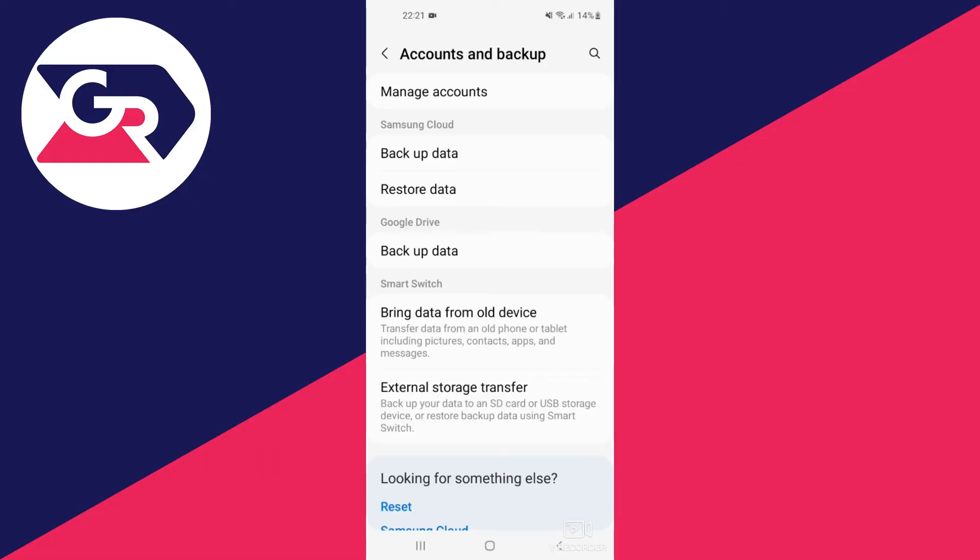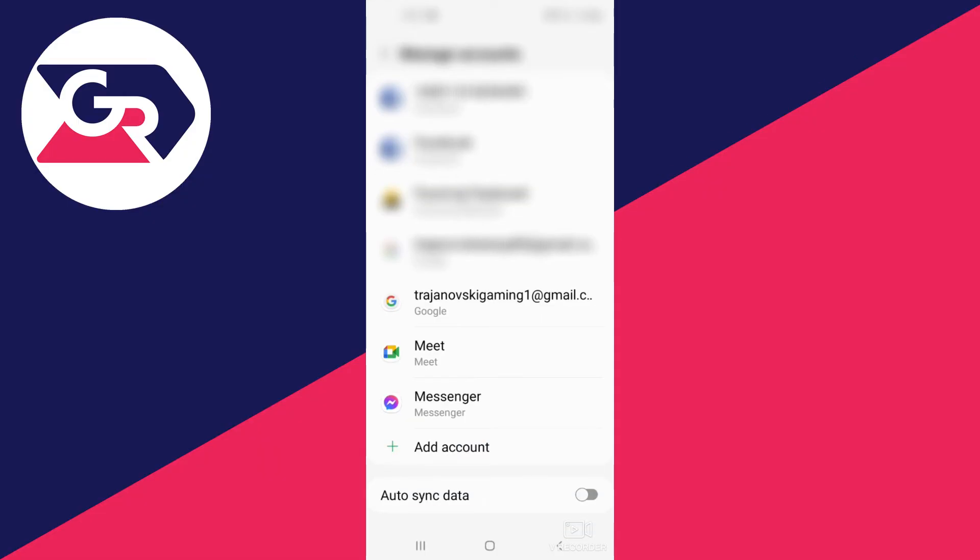We open this up, and there we can see the account that we want to remove.